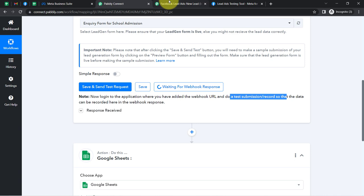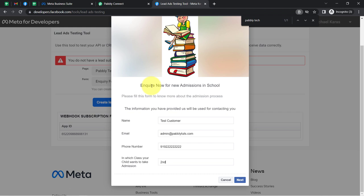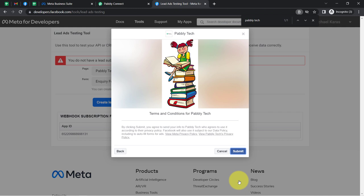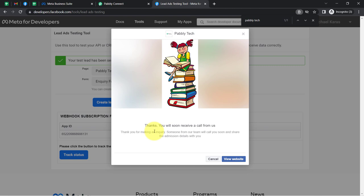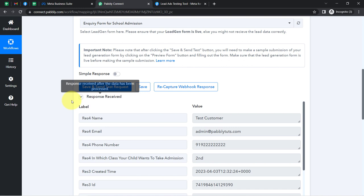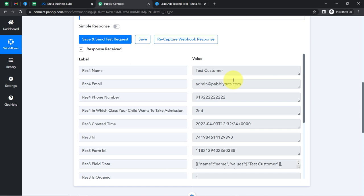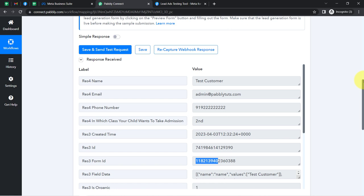Let me fill this particular form. Assume it is an inquiry form for the new admission to the school, for which the parent is submitting this form. I have provided dummy details only. Now I'll click Next and then Submit — this is how the form submission is made. Come back to Pabbly Connect and wait for that form submission data. Here you can see the response is received inside Pabbly Connect, and these are the same details which we submitted in the form.